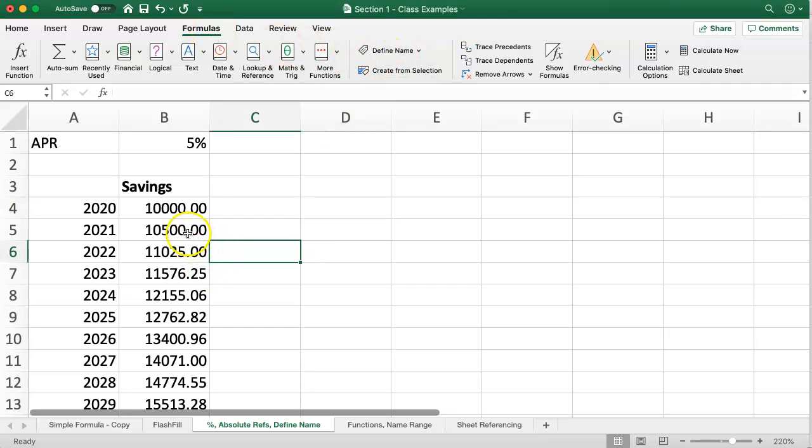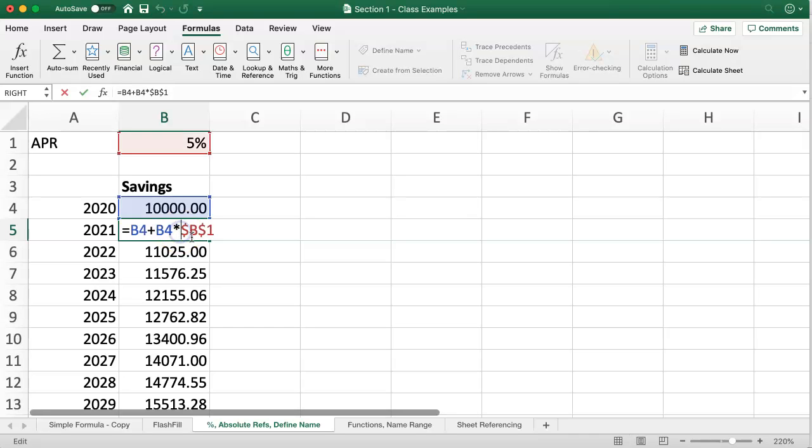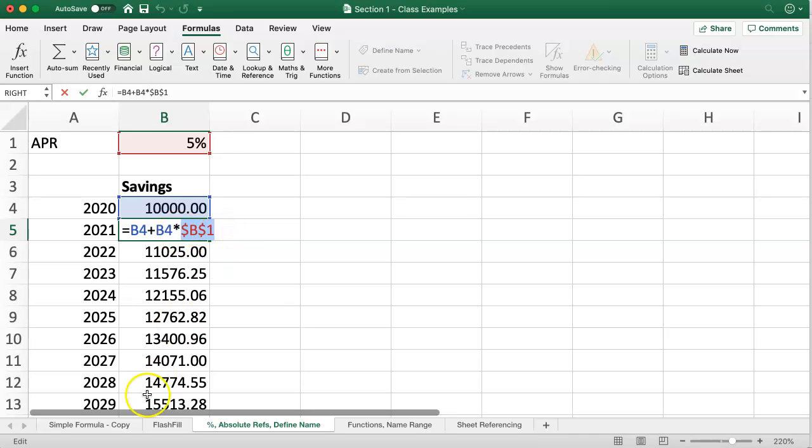I've got a formula here put in cell B5 that references the annual percentage rate that's given to us in cell B1. This reference is absolute and the formula is dragged downwards to give us an updated compounded interest rate going through all the different years.